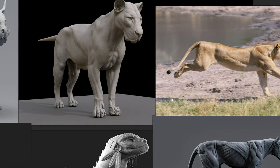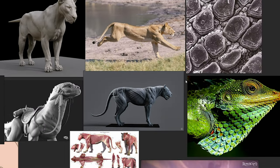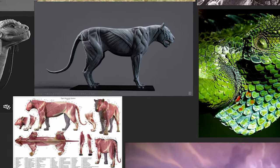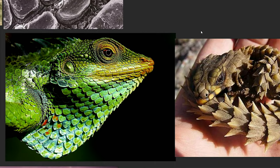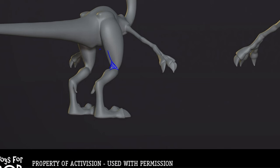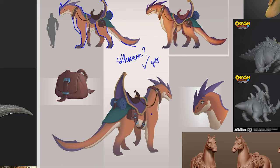I think this is enough to understand the structure of the body. We can also search for references during the process. I added some photos of lizard scales, but I think they will not be very useful for us because we want to make a stylized character. Much will have to be simplified, but something on the contrary will have to be shown more pronounced. We are lucky that we have a concept, which means we don't have to stylize the silhouette, but the details still have to be a little fancy.